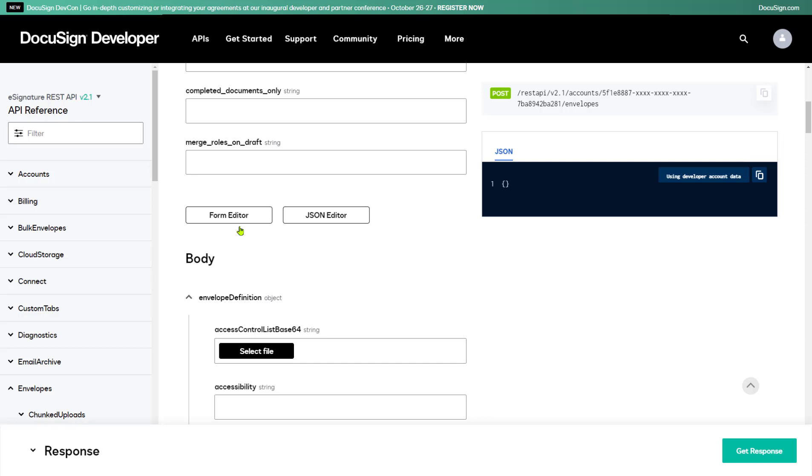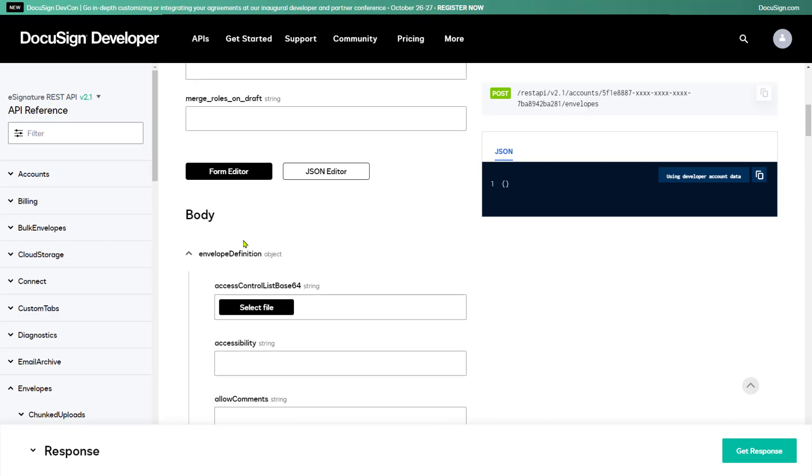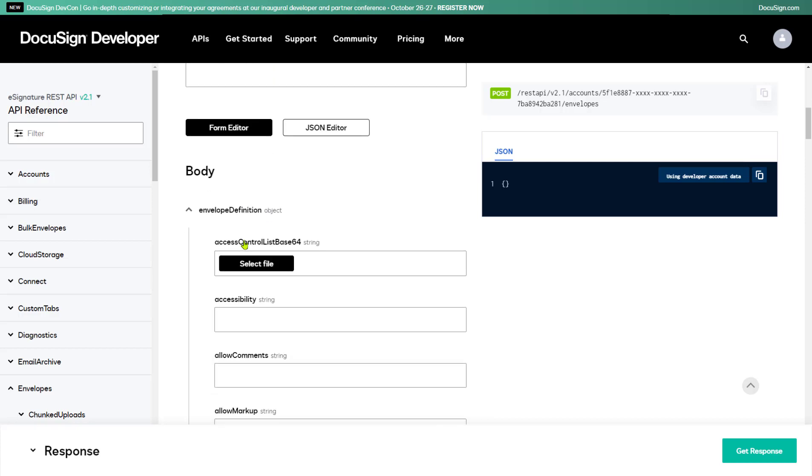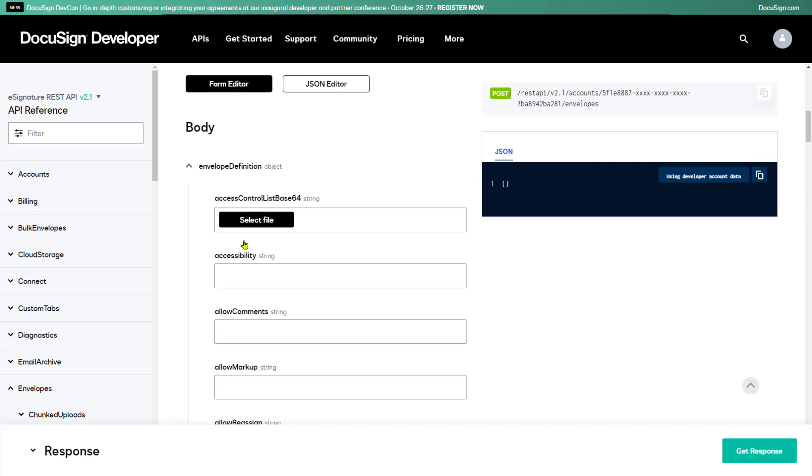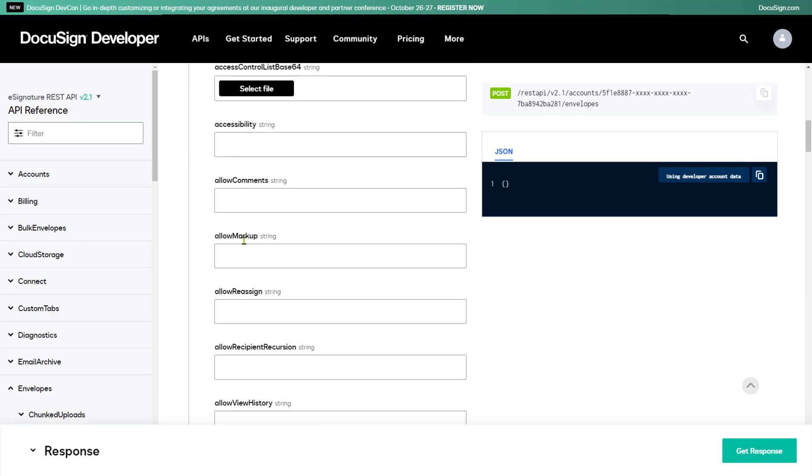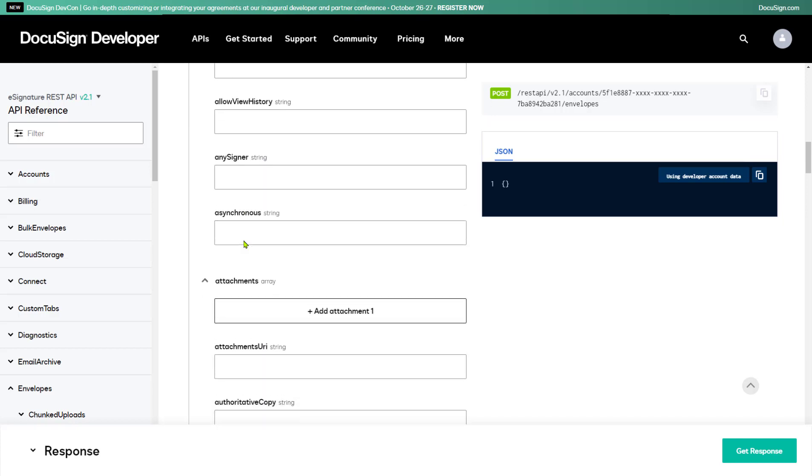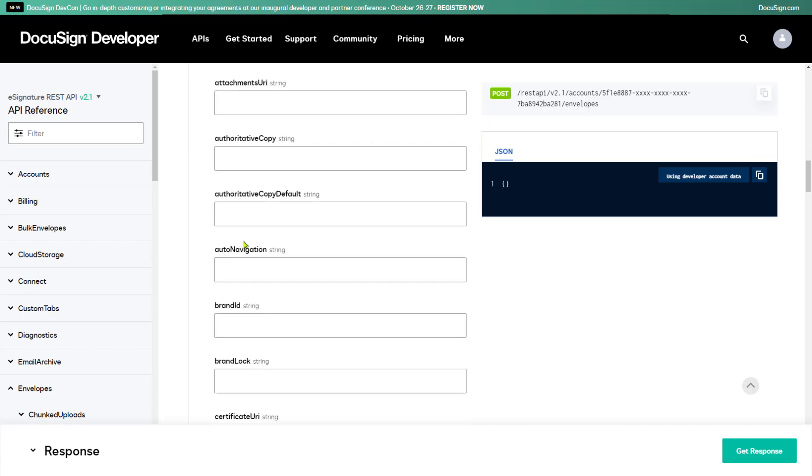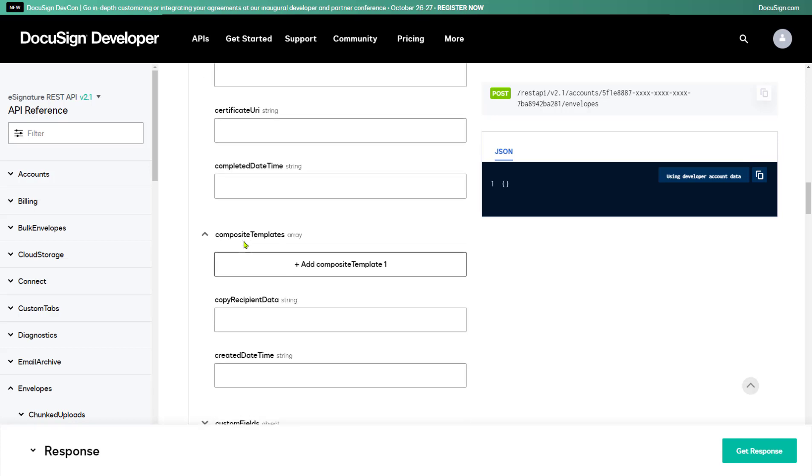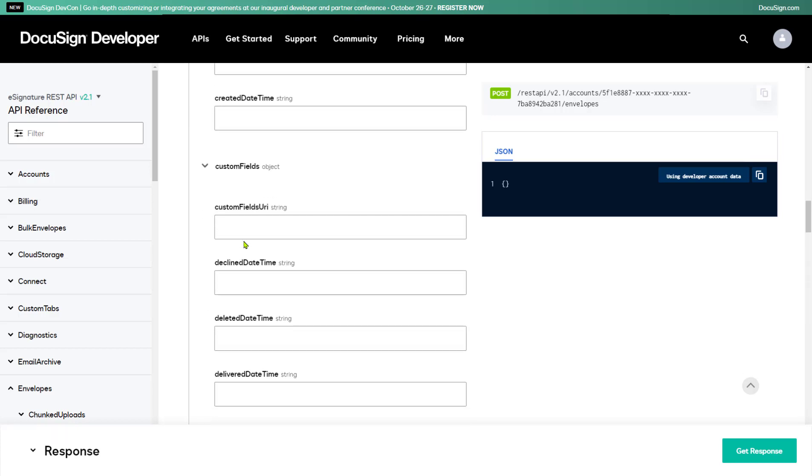For this demo, I'm going to add a single document to send for eSignature. To do so, I scroll down through the form to the Document section, then select the Add Document 1 button to add a document.